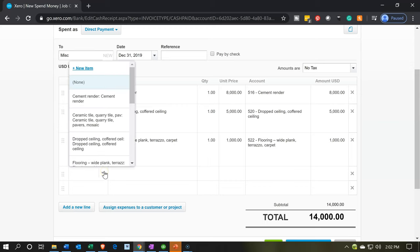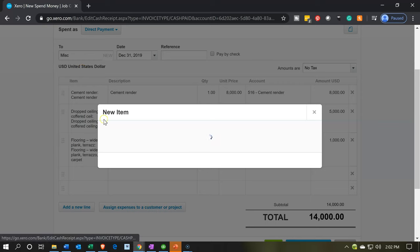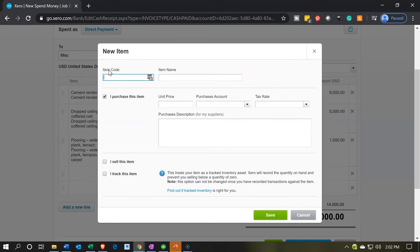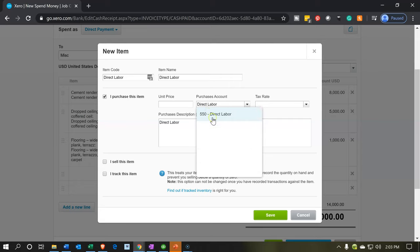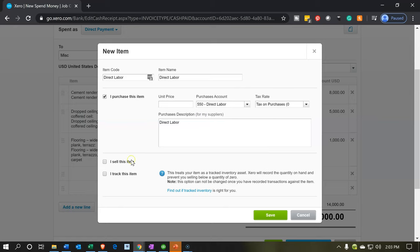I'm going to use the dropdown instead of typing in there, and say I need a new item. The code is going to be direct labor. Notice this is the same kind of data input screen that we had when we went into the items — it also says item name, also called products and services. This is going to be a double-sided item, so we're going to have the purchases side. I'll set the purchase account to the direct labor account, which is account 550.